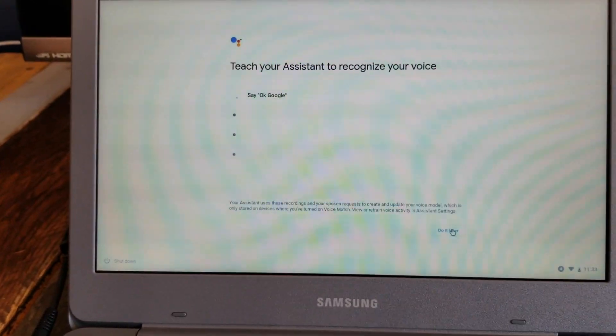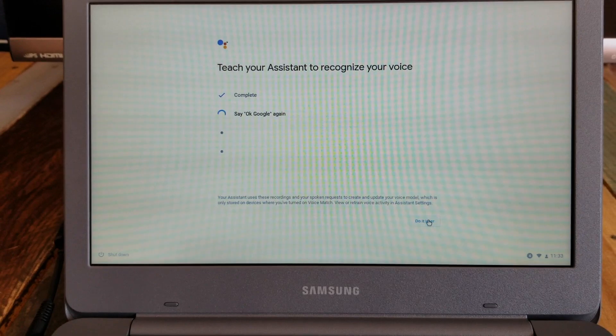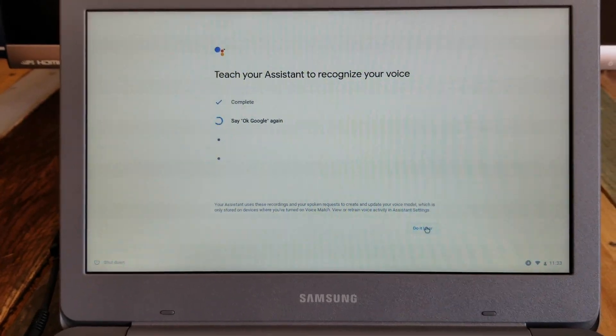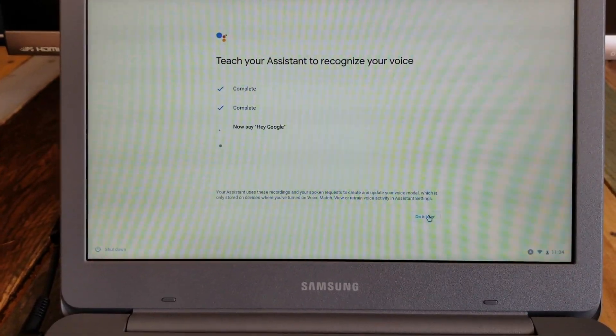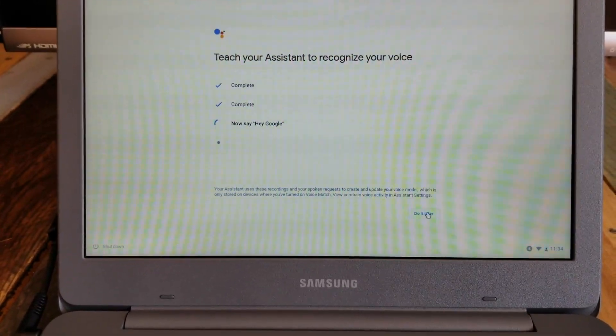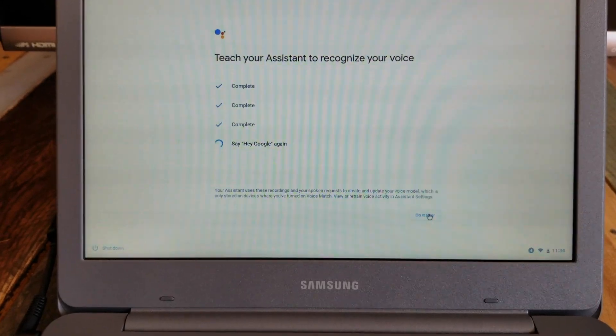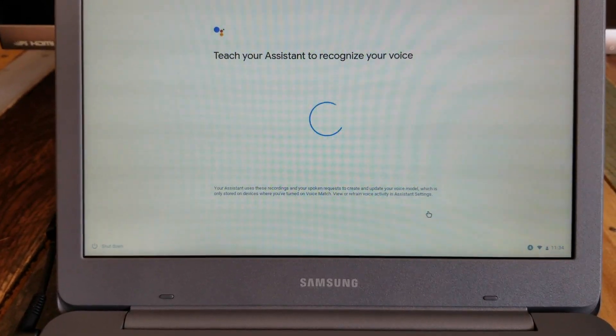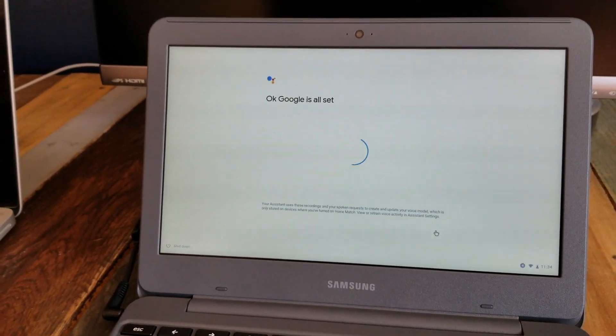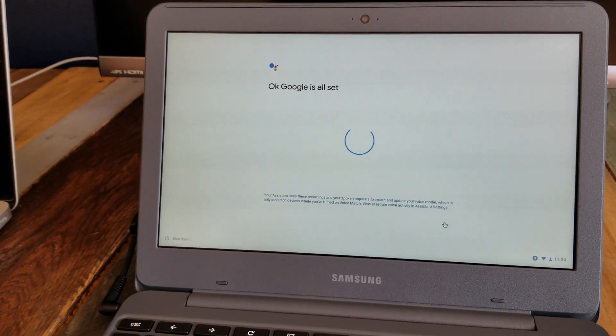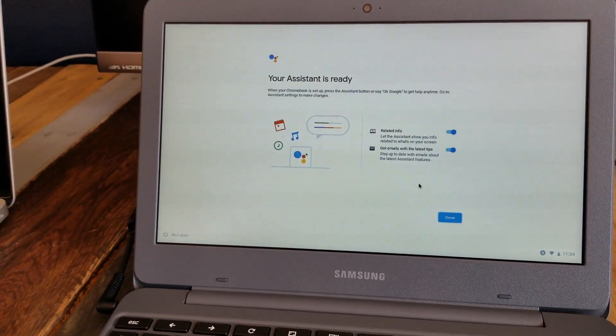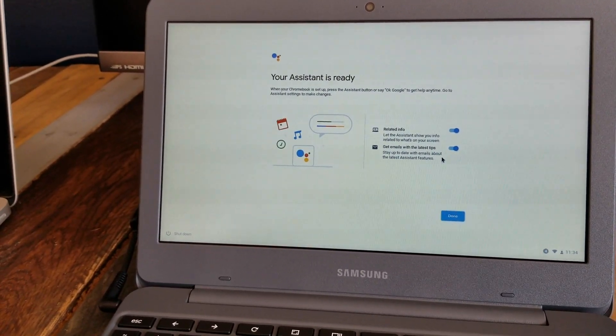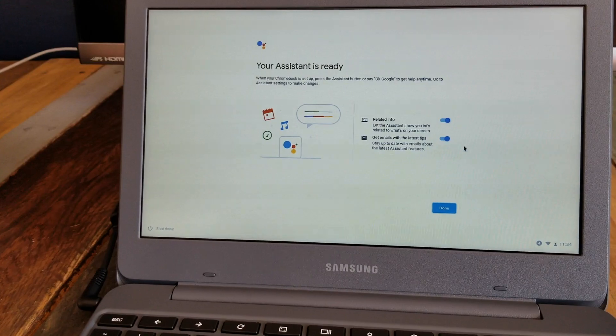So I'm going to say okay Google. Okay Google. Hey Google. Hey Google. All right, there we go. Looks like my voice recognition is all set up, which is really great.